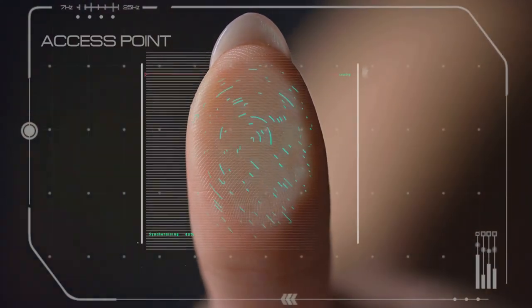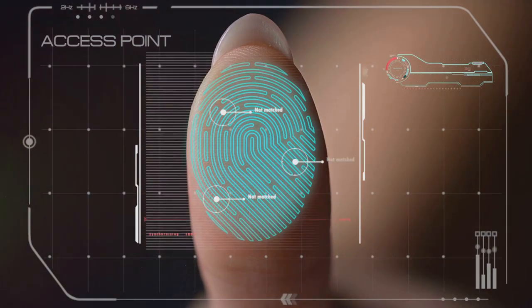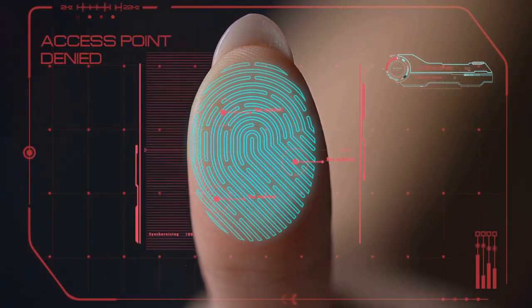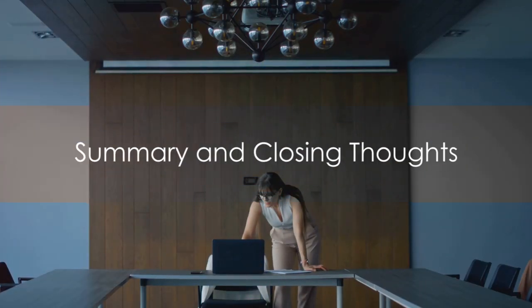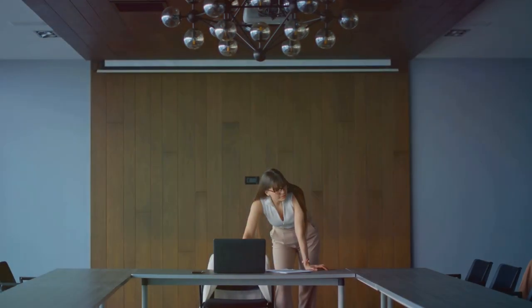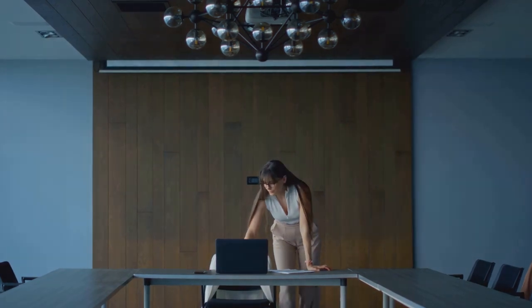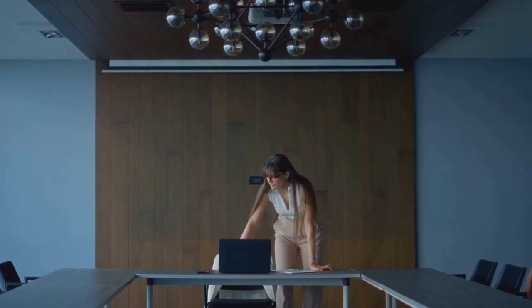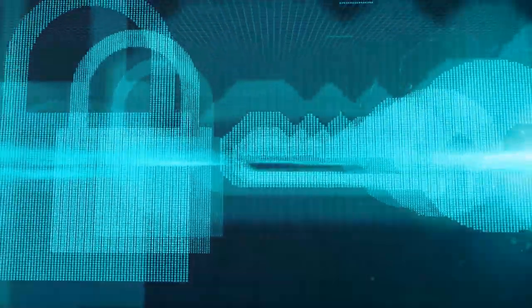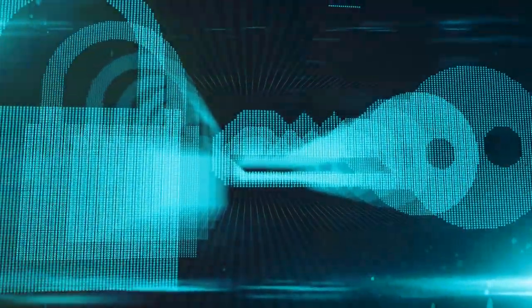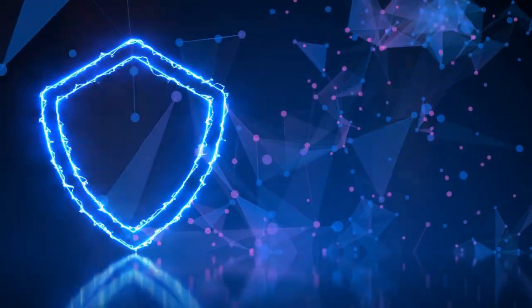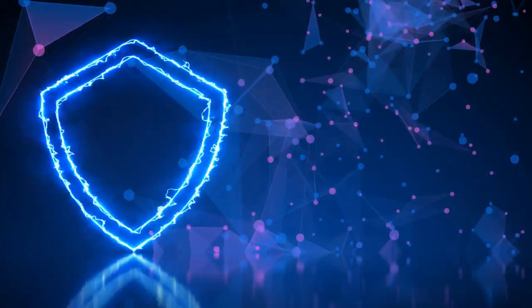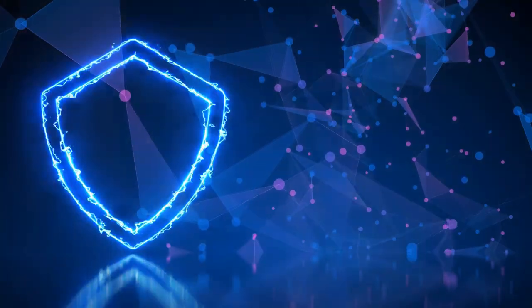The path ahead is not predetermined. It's a road we're building as we go along. By staying informed, being proactive, and embracing both technology and regulation, we can help ensure that this future is one in which security and privacy are protected. Our journey through the evolution of cybersecurity and data privacy has been a riveting one. We've woven our way through the intricate web of these two interconnected concepts, shedding light on their mutual importance in our increasingly digital world. We started by exploring the origins of cybersecurity, tracing its roots back to the simple password protection systems of yesteryears.